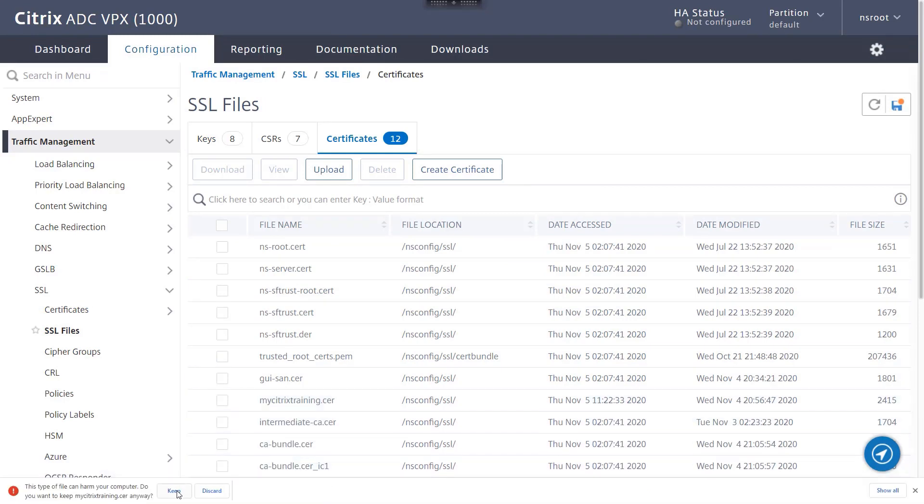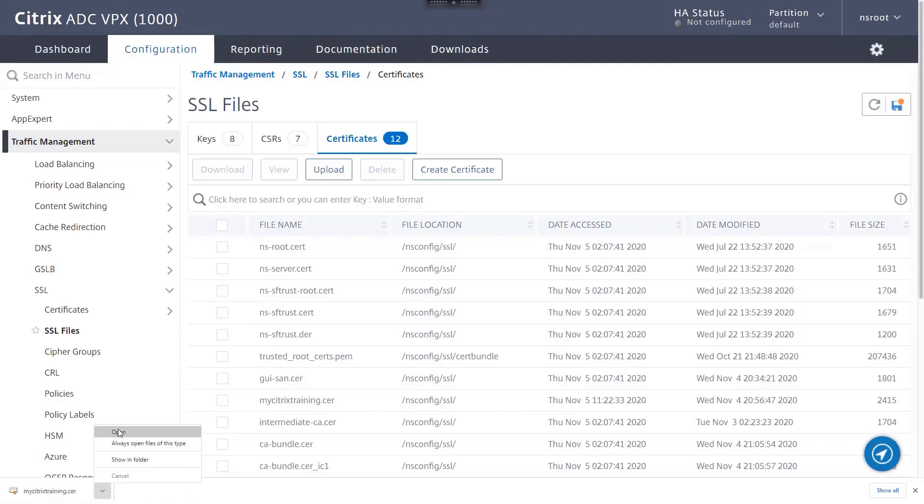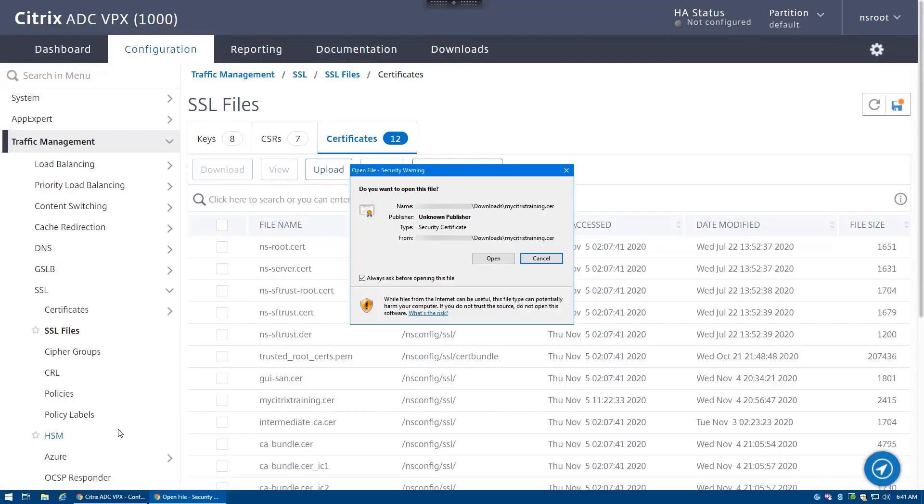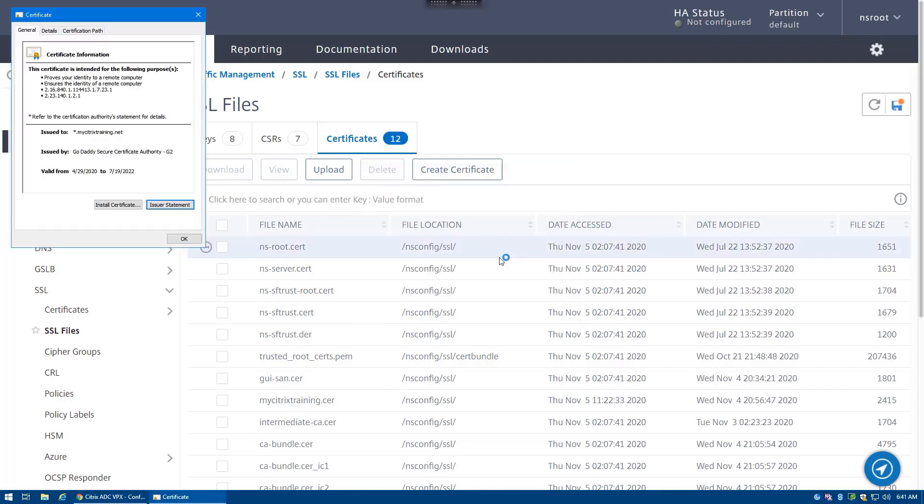Upon opening the certificate, we can now see the issuing authority. Looking at the certification path, we can now see that the issuing authority is in fact an intermediate authority.